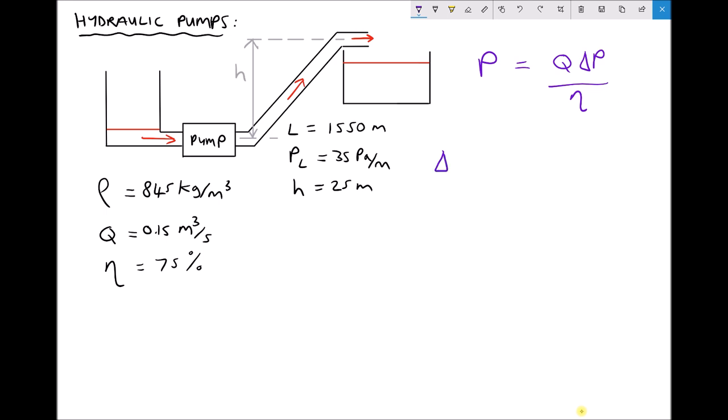The delivery pressure of the pump has two components. First, the pump needs to elevate the fluid through a distance of 25 meters, and the pressure required to do that is density times gravity times height — a formula we've seen on a number of occasions. In addition, there's a pressure loss of 35 pascals per meter of length, and we have a length of 1550 meters, so the additional pressure required is the length multiplied by the pressure loss per meter.